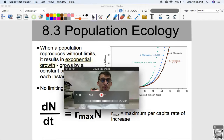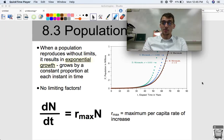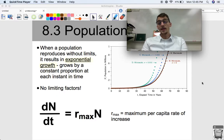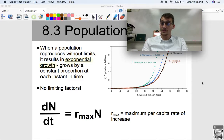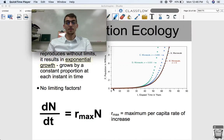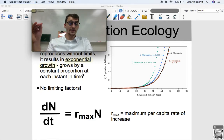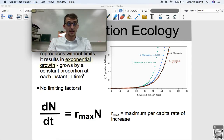When a population reproduces without limits — with an abundance of resources and space, and no density-dependent or density-independent limiting factors — what we get is exponential growth. It grows by a constant proportion in each instant of time, going straight up. Looking at this graph, we have several different exponential functions forming what we call a J-shaped curve, representing rapid population growth.